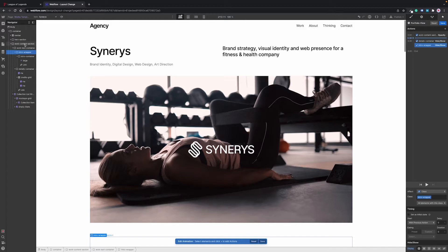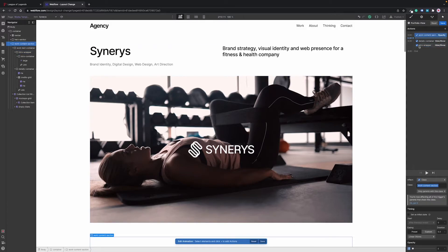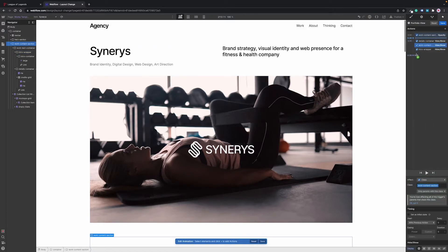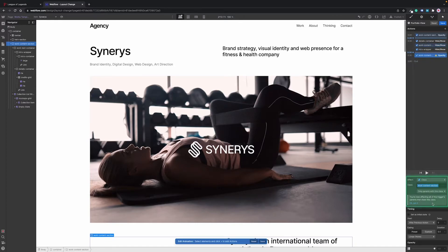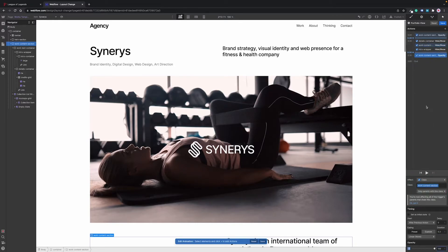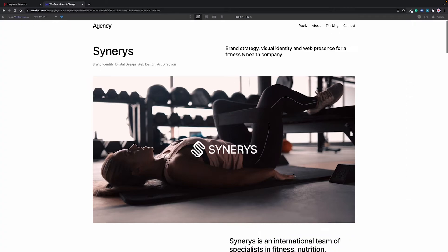After that we select the content container and bring its display property back to block as well. And finally we change its opacity to 100%. Now let's see if it works.